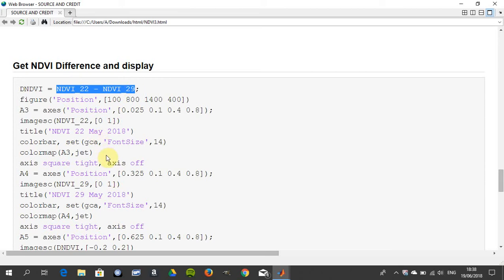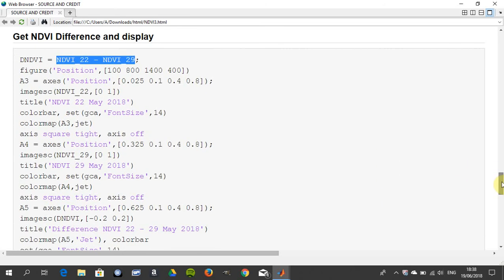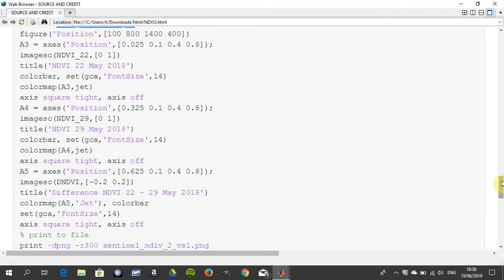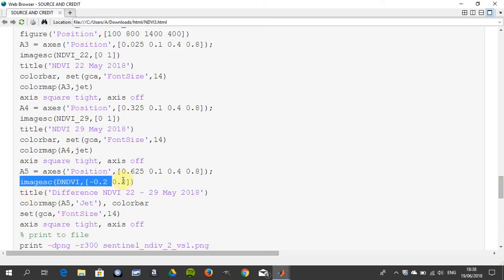I'm going to leave that up there. I'm not going to go through it line by line because you're probably an experienced user. You display the image there between -0.2 and +0.2. Just go down a little bit again.